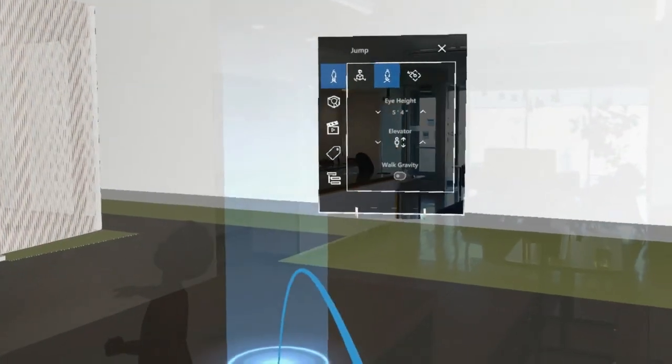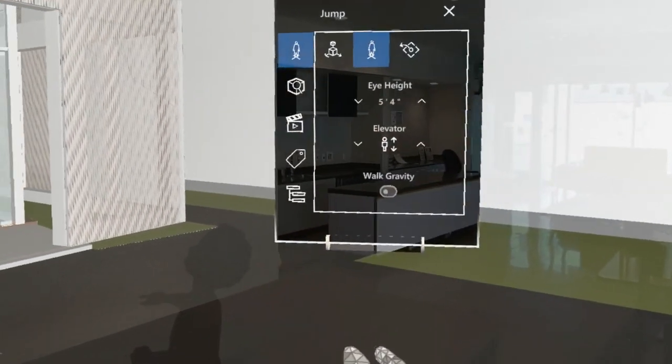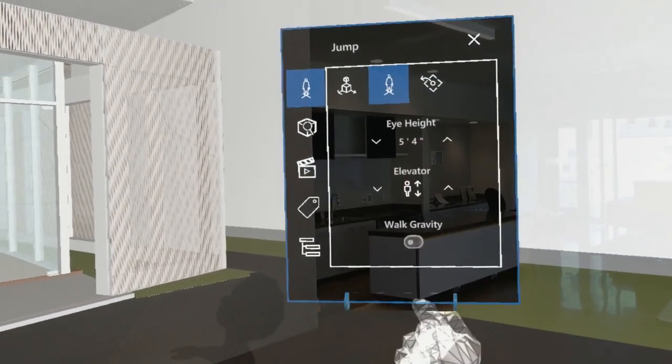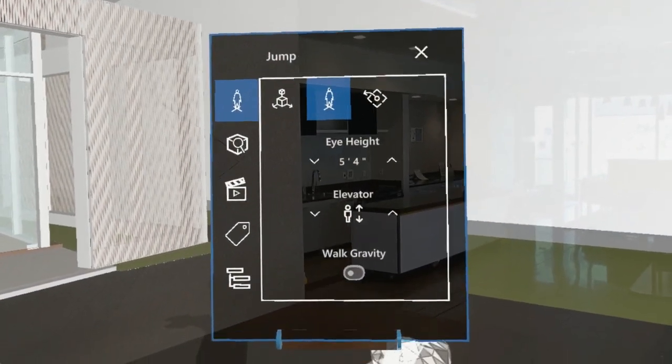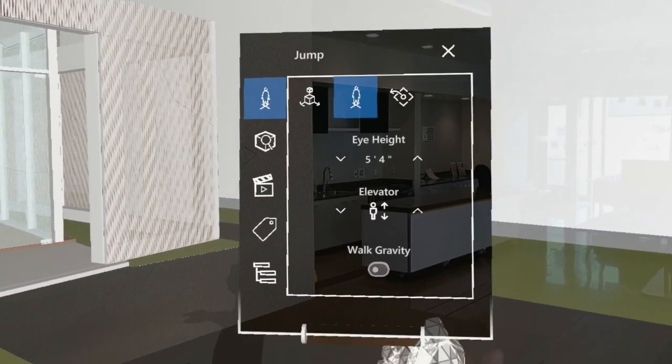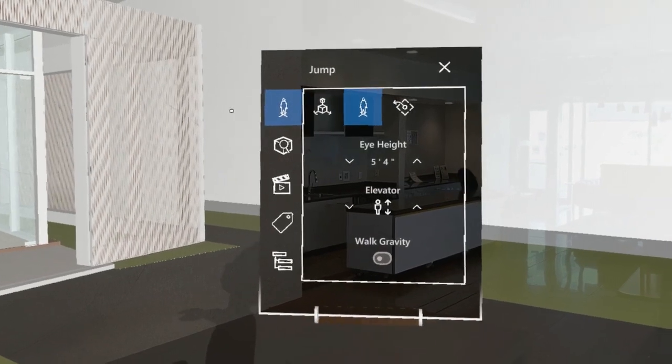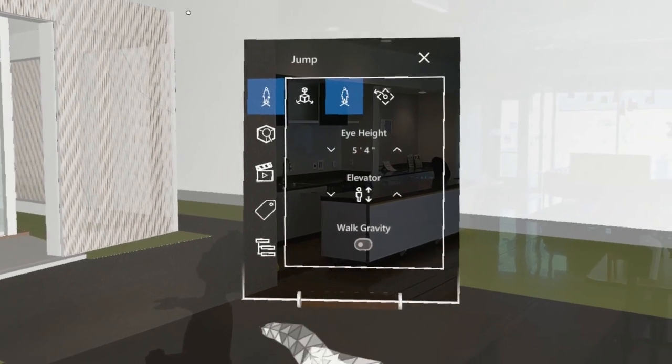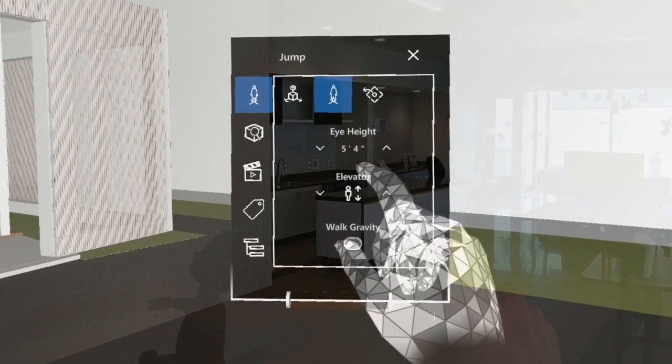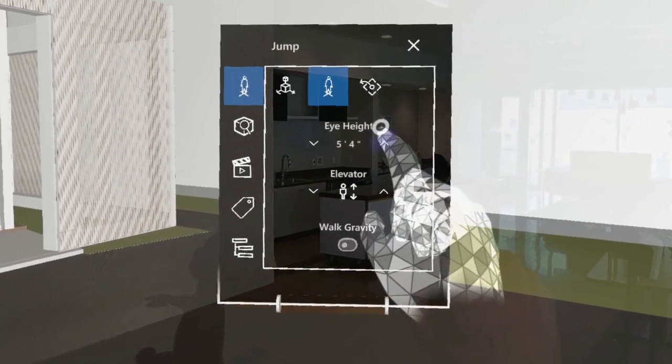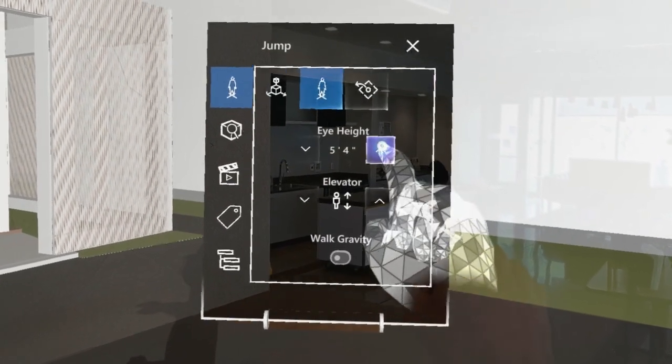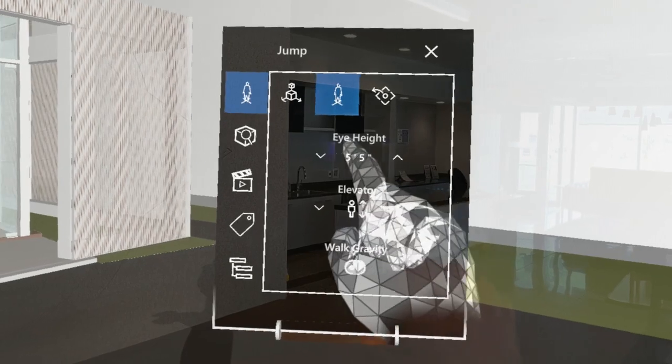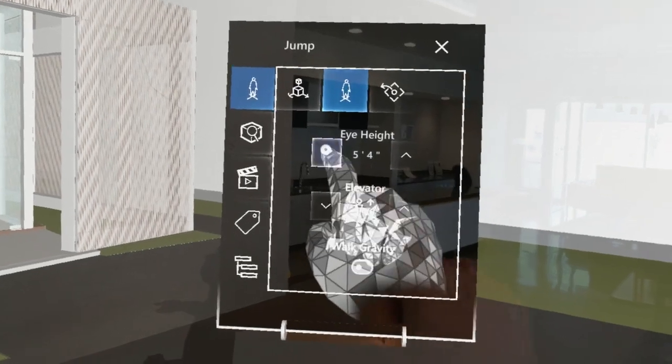You'll see that too if you look over in the tools panel which opens automatically. Here we're in the jump tool where we have the option to adjust the eye height by tapping the up or down arrows.